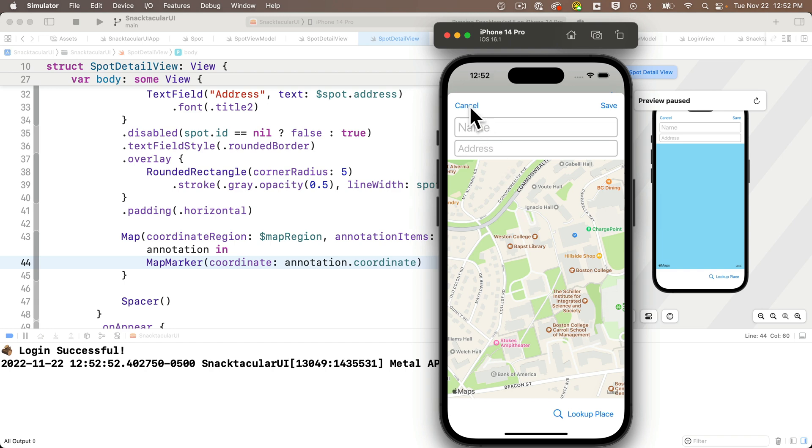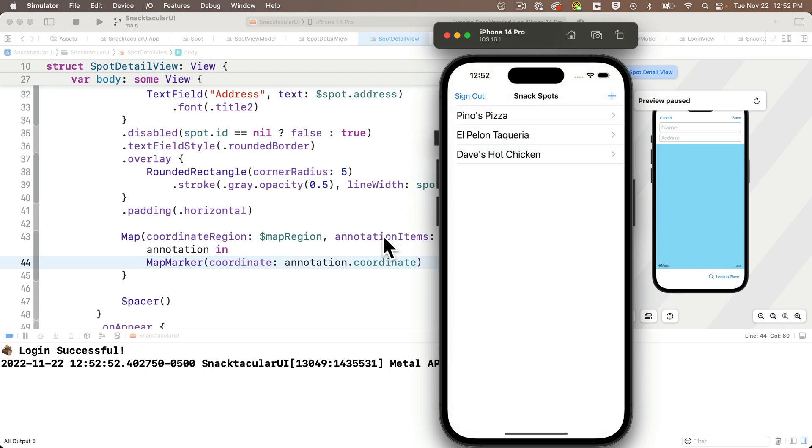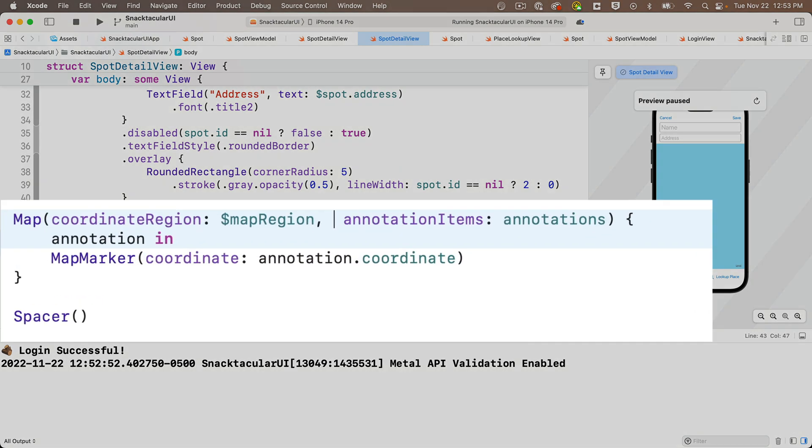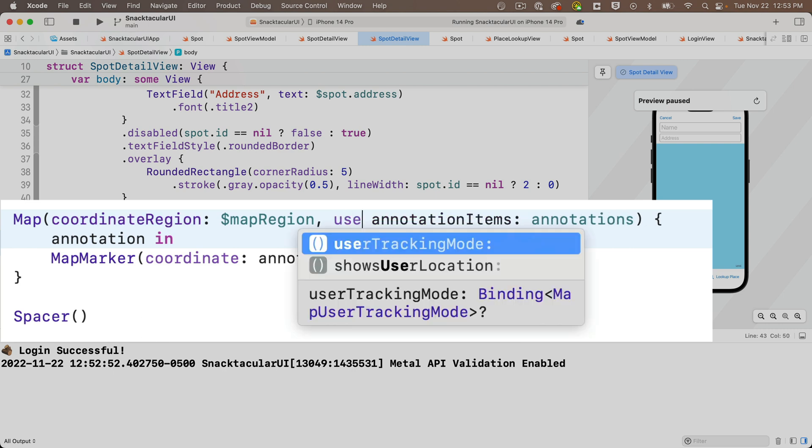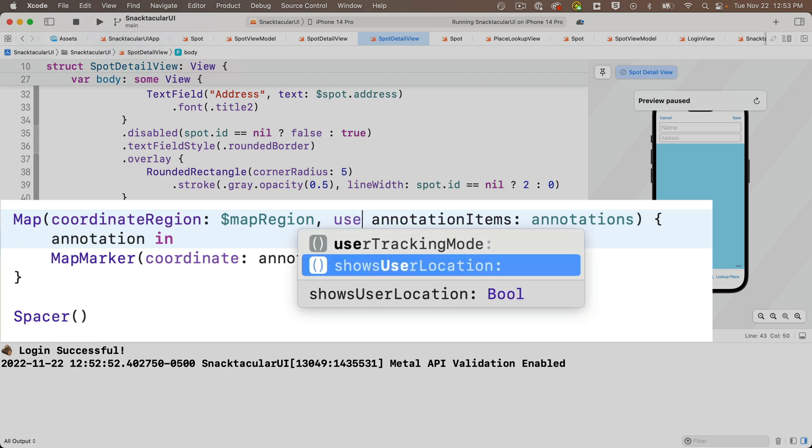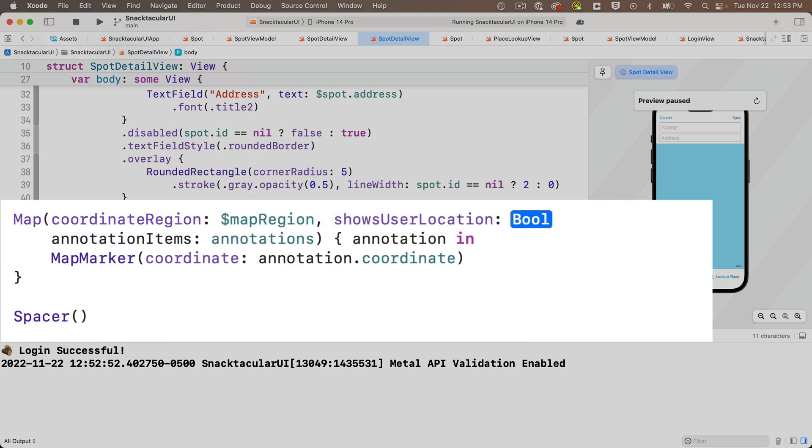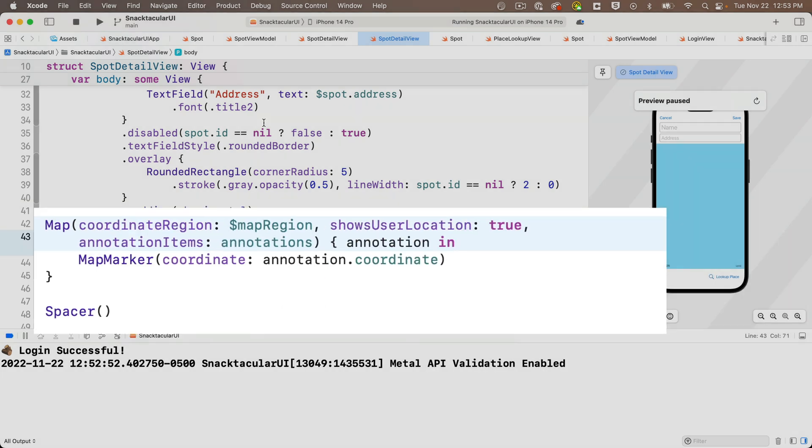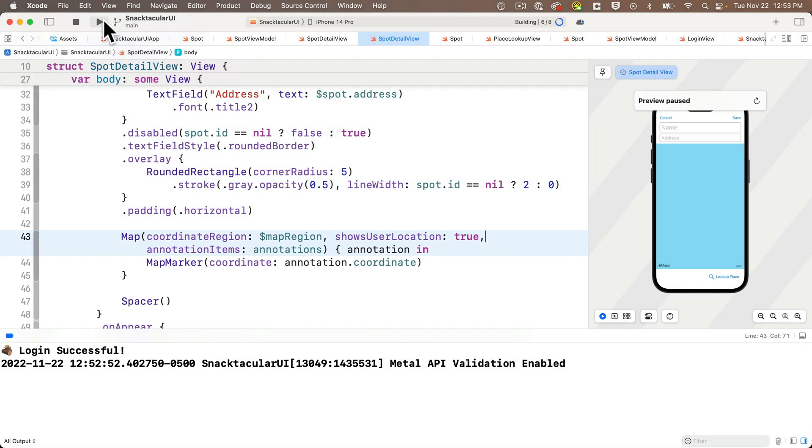But it'd be nice if I also saw that blue dot or the blue circle that iOS apps usually show for the user location. That's super easy to add. Let's head back to our map code, and just after the parameter for the coordinate region, I'm going to start entering the word user. Enter and select the option show user location, and that's a bool, so I'm going to enter in a true. Make sure you add a comma at the end. Now let's build and run, and let's try something different.